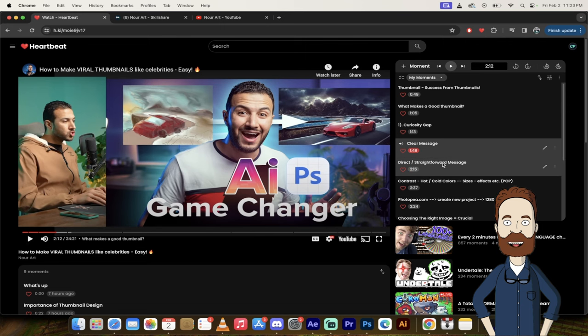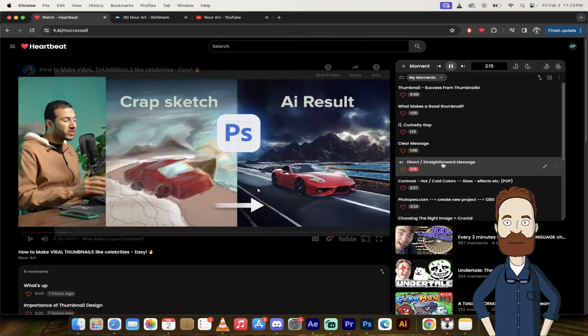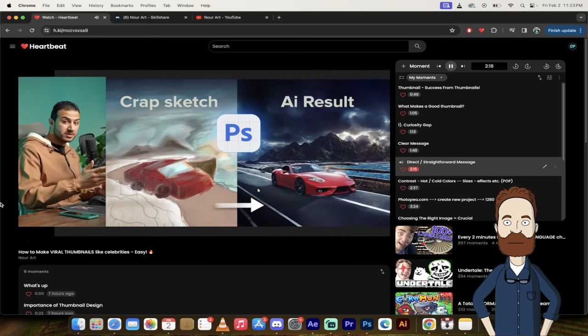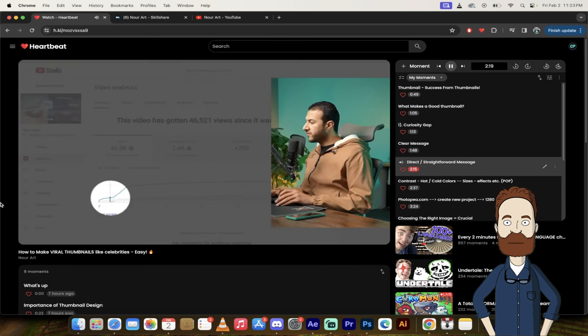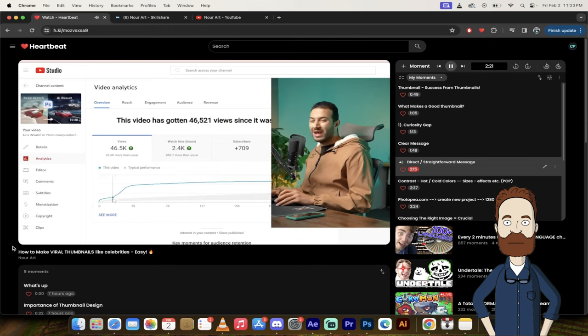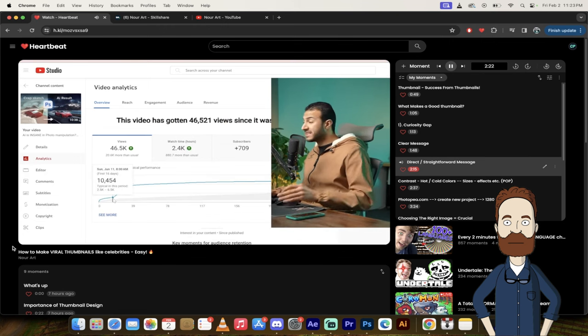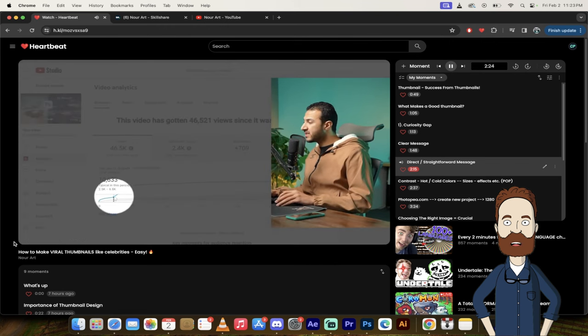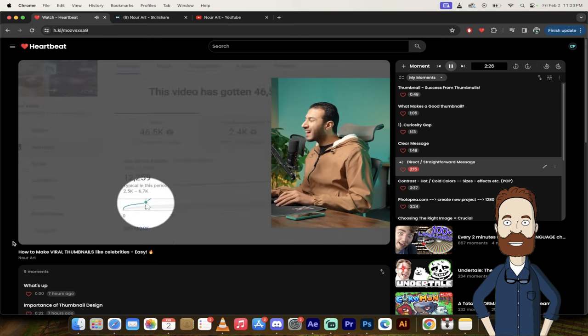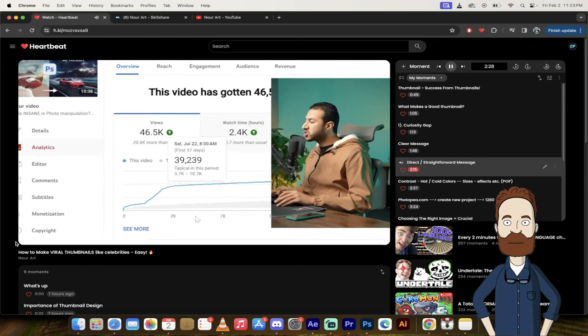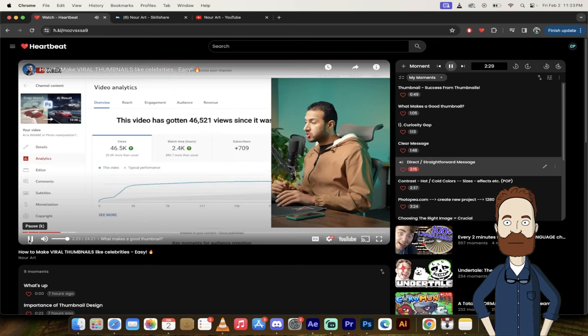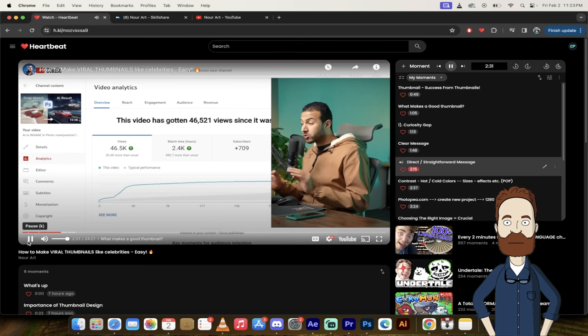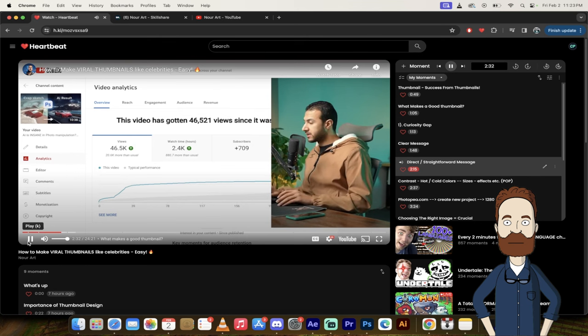Let's get forward to 215. This one more direct and straightforward message. The views in this video have drastically changed. As you can see, this is exactly when I decided to change the thumbnail. So clear thumbnail is a very crucial thing.